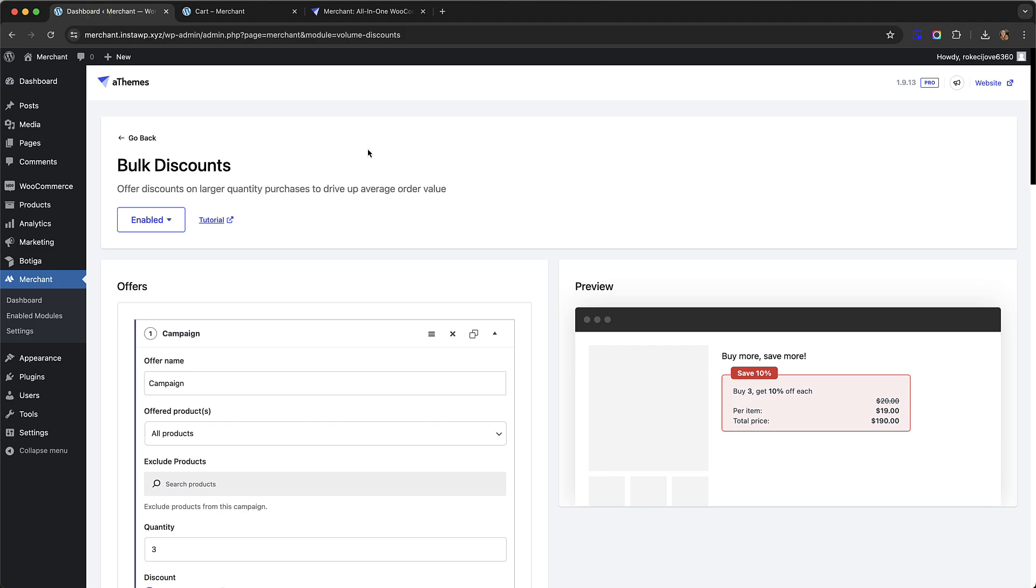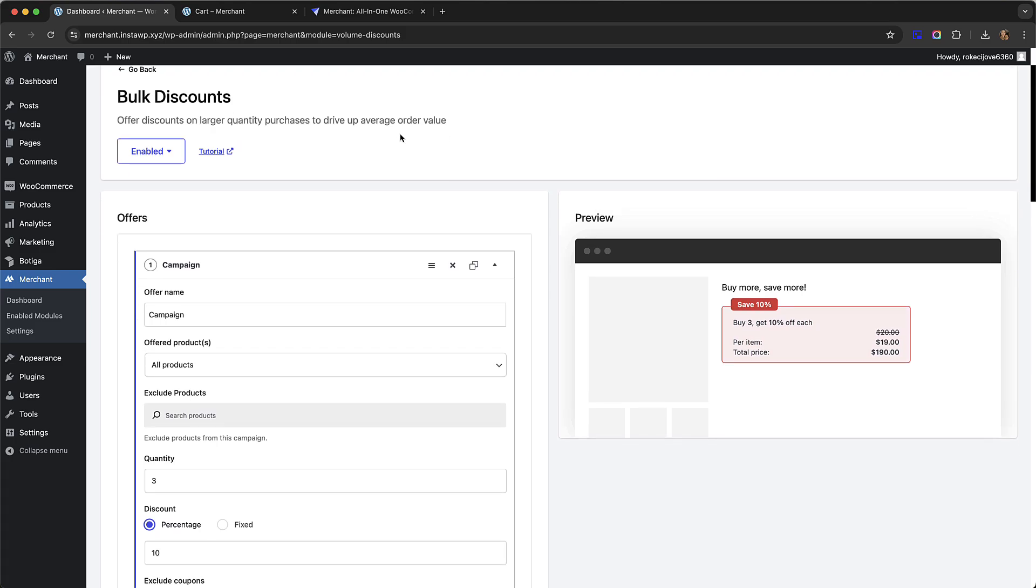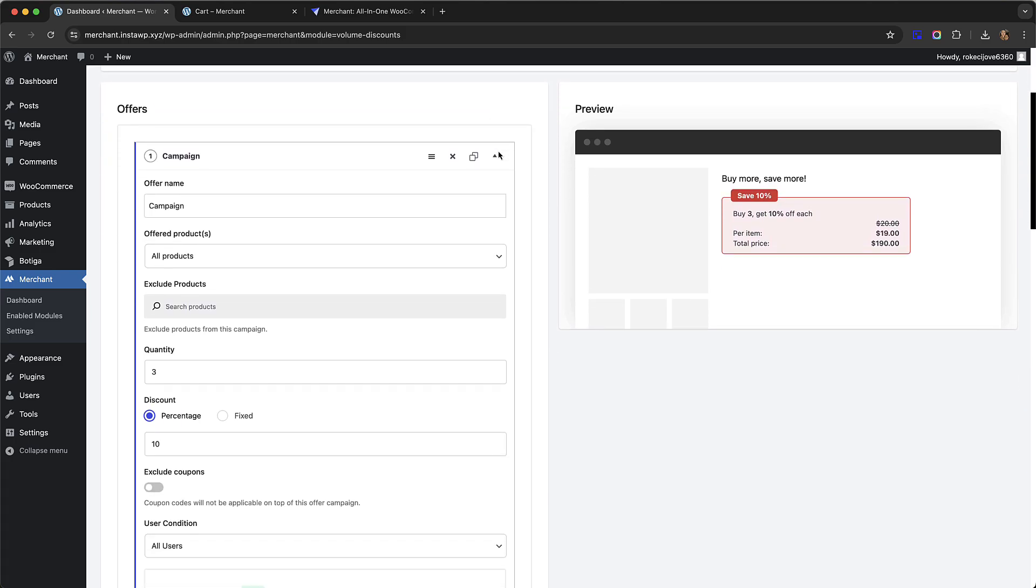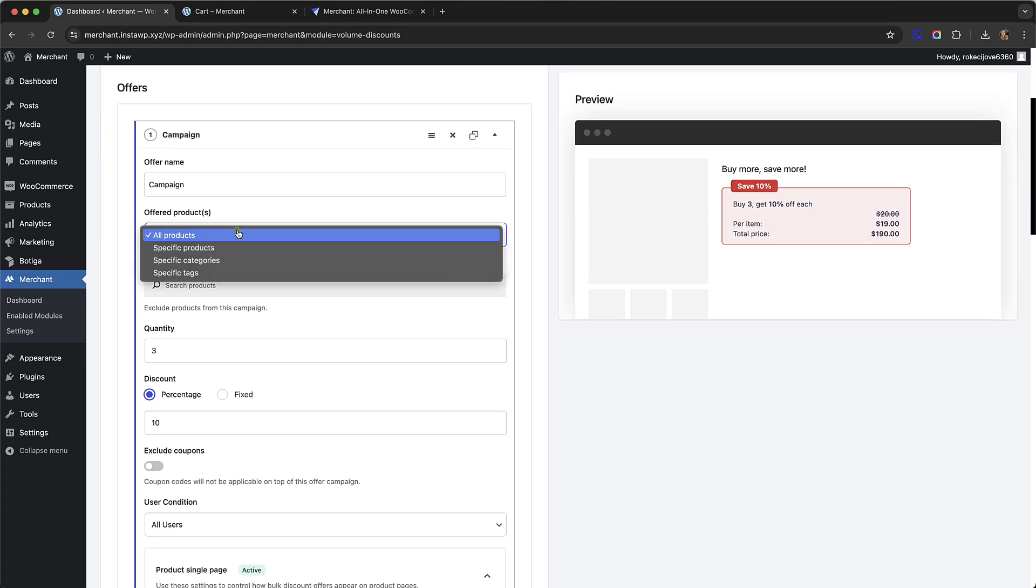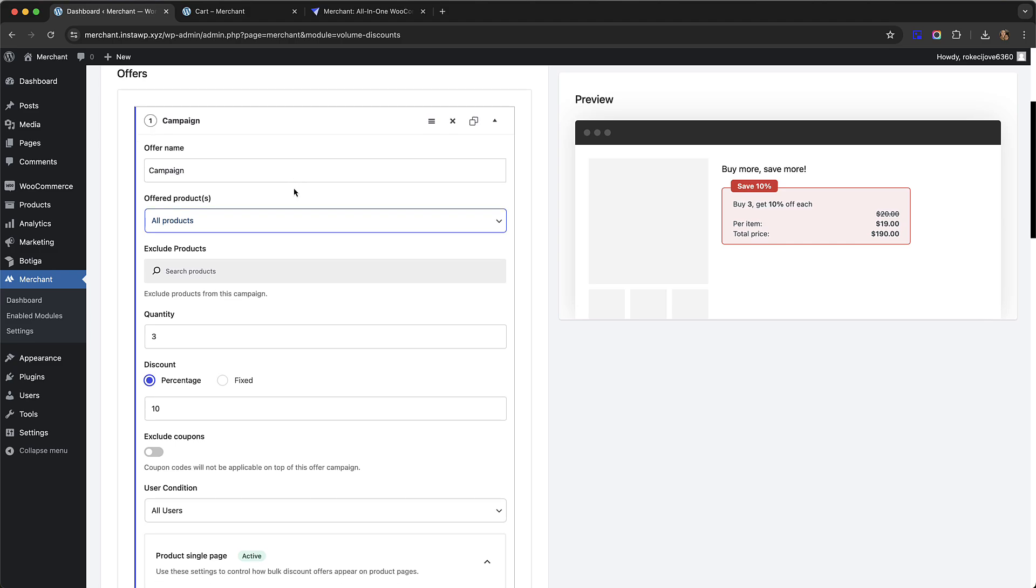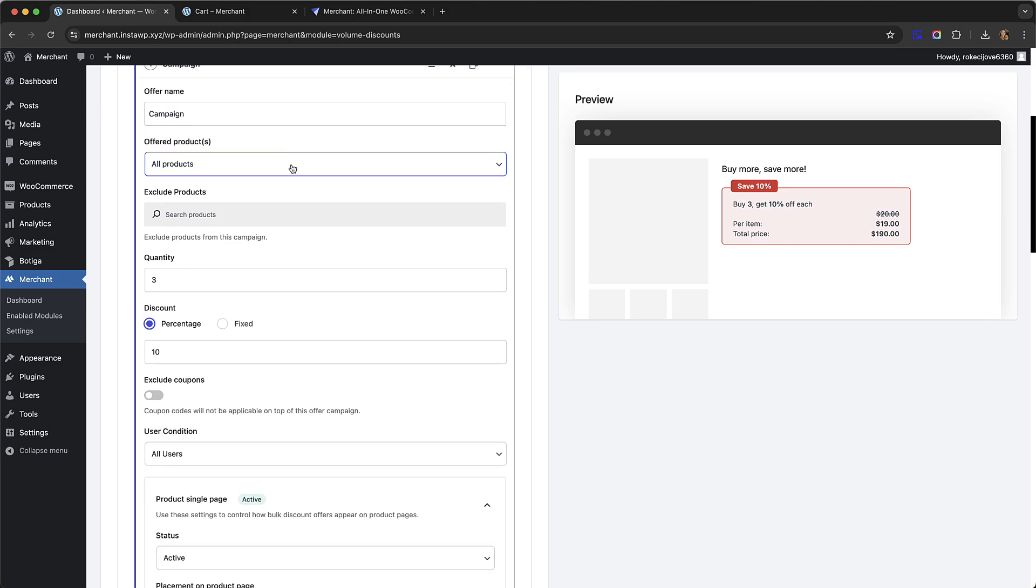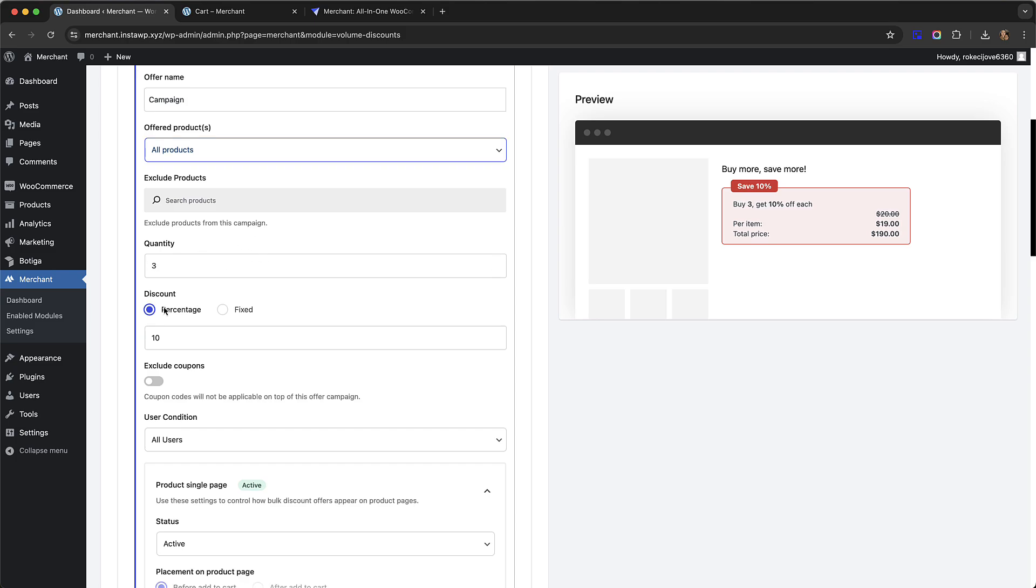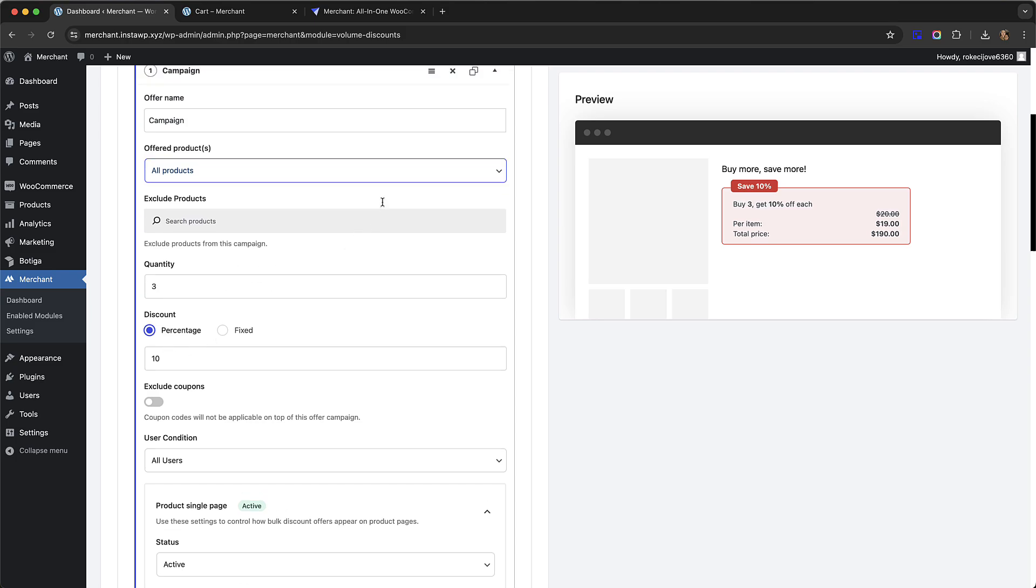I'm going to start by going over to my test site where I've enabled the bulk discounts module. First, I'm going to set a bulk discount on all of the products in my store, and the way the discount works is that if a customer buys three of any item they're going to get a 10% discount.